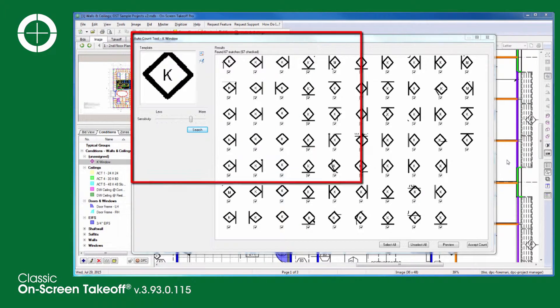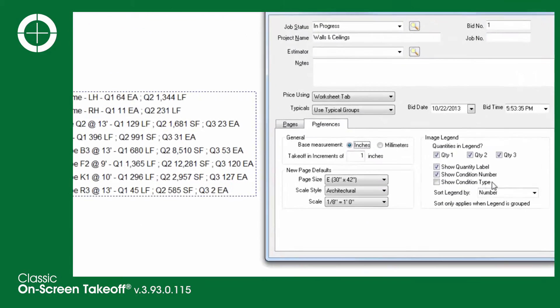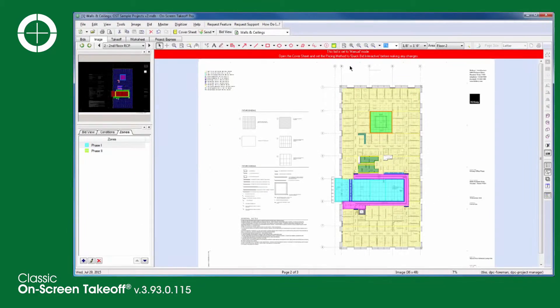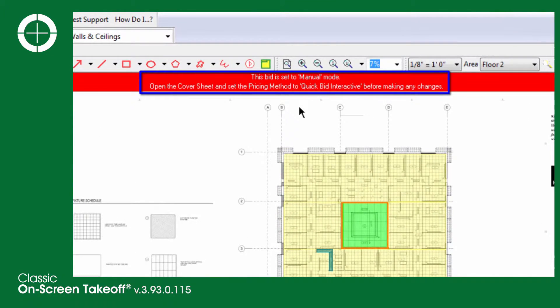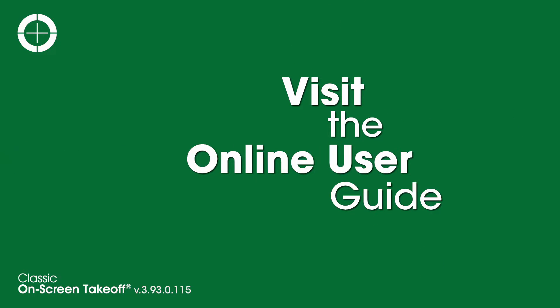Additional enhancements include the ability to expand the auto count dialog, hide quantity labels in the legend, and a new warning banner when an interactive bid connection is disconnected or a bid is set to manual mode. This version is also Windows 10 compatible. For a full list of new features and changes, visit your online user guide.